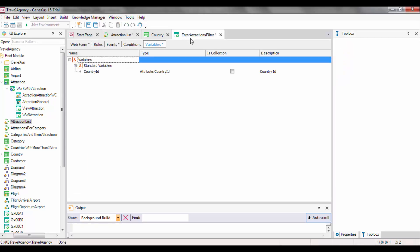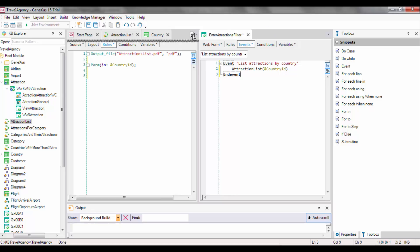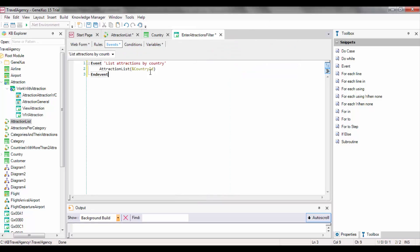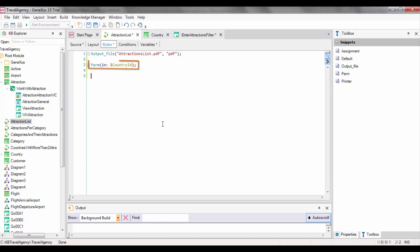In this object, we've created the variable with the same name and data type as the one we used in the WebPanel for the user to enter the country. However, as we've said, there are two different variables — one is only valid in the WebPanel and the other in the procedure. We could have used different names in both objects, but for the communication and sharing of data to be correct, the data types of the caller and called objects must be the same. Now, our procedure object is ready to receive a country identifier from the Enter Attractions Filter WebPanel. We only have to remove the fixed filter — country value 2 — in the ForEach command, and change it for the variable whose value is received as a parameter. Note that since the PARM rule has been stated in this way, from now on any object that calls the procedure will be able to, and will have to, send the country identifier value. It will no longer be possible to call this procedure without sending it a value of this type.